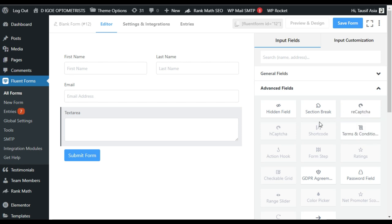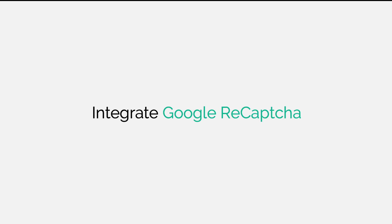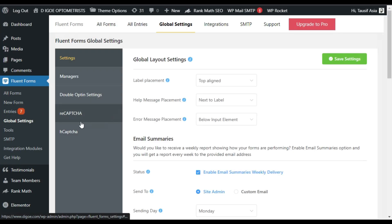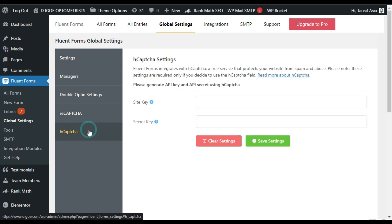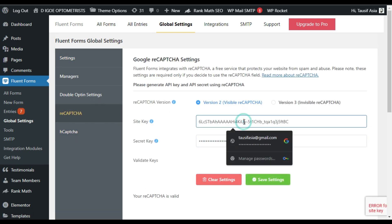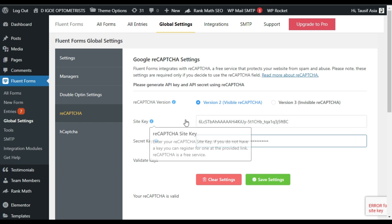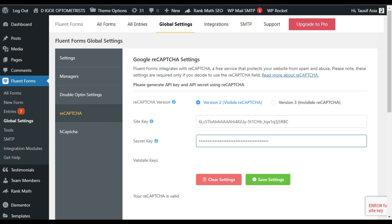So first of all I will show you how to add the reCAPTCHA settings. For this I will save this form. Now I will go to Global Settings. Here you can see two different options: reCAPTCHA and hCaptcha. In reCAPTCHA I have added my site key and a secret key. Let me show you how you can get this site key and secret key — open a new tab and search for Google reCAPTCHA.